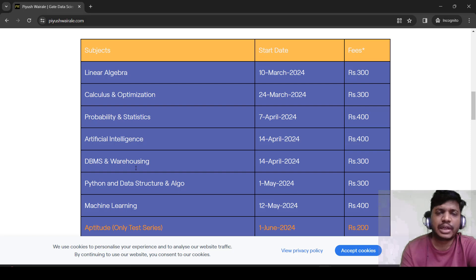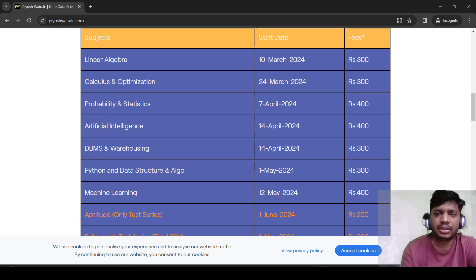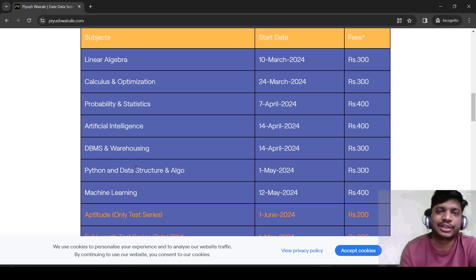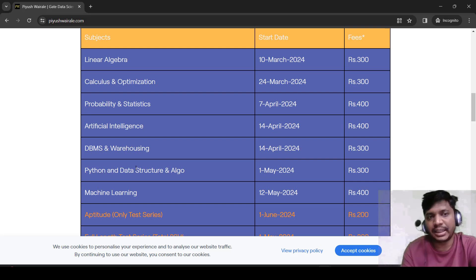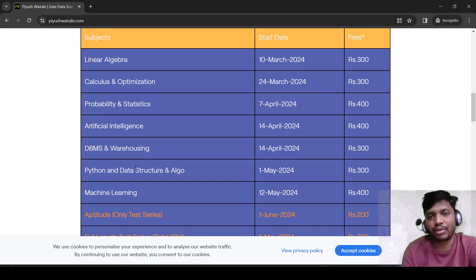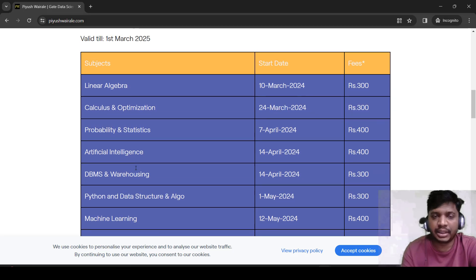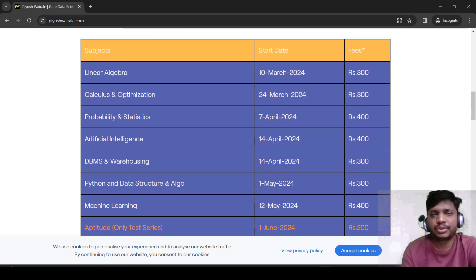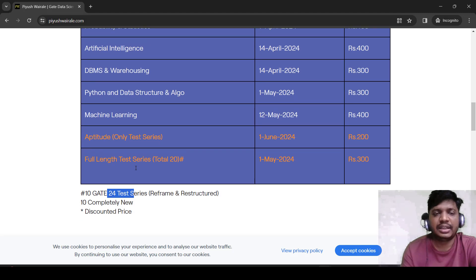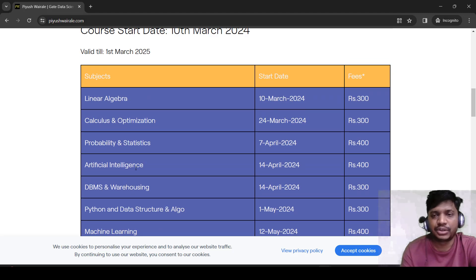So we are going to cover lectures, notes, and test series in this course along with access to the discussions forum. If you have any doubt on any part of the content you can ask in the discussions forum — I will be there and other students can also help you there. This is regarding our course.